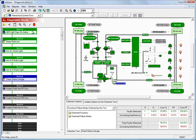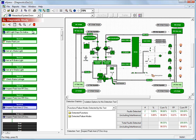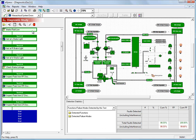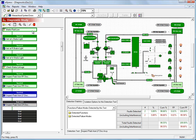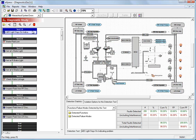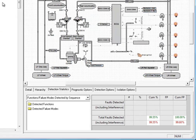When we reach the end of the detection sequence, you can see that almost everything is green. So now let's look at fault isolation.